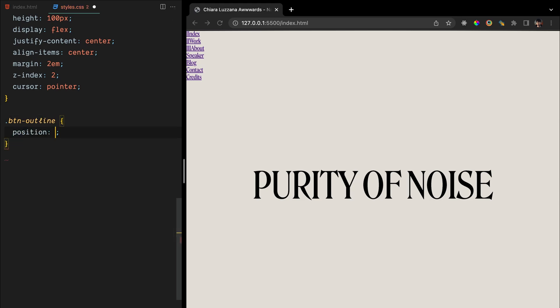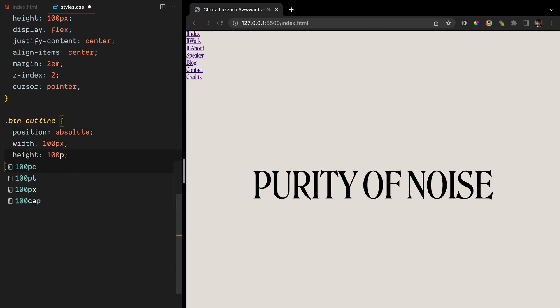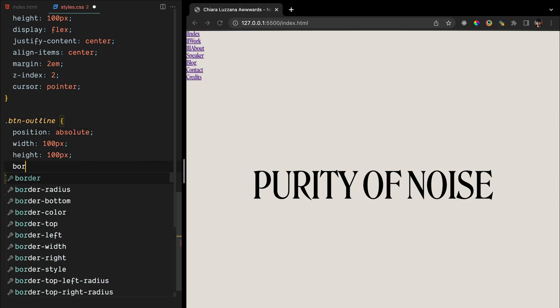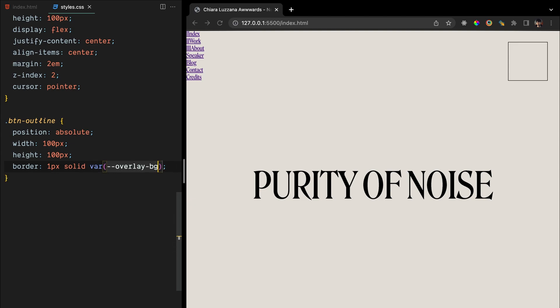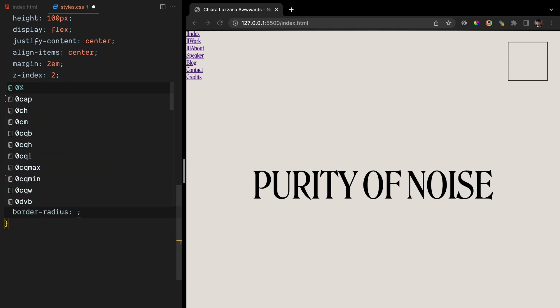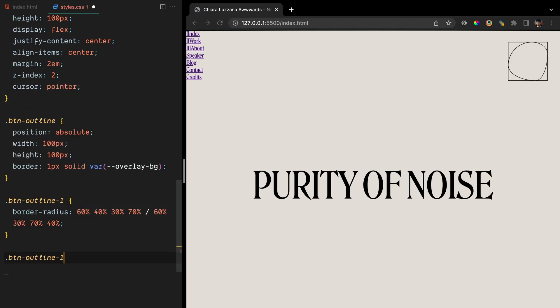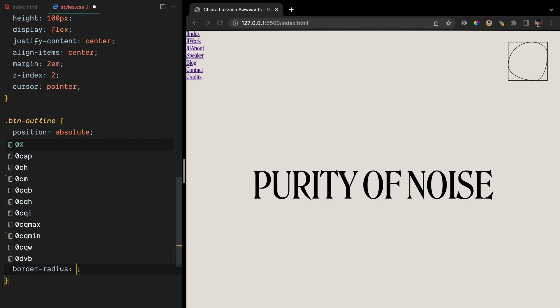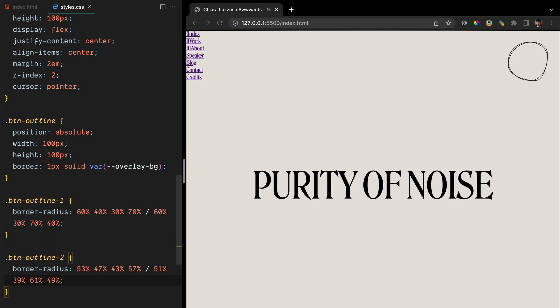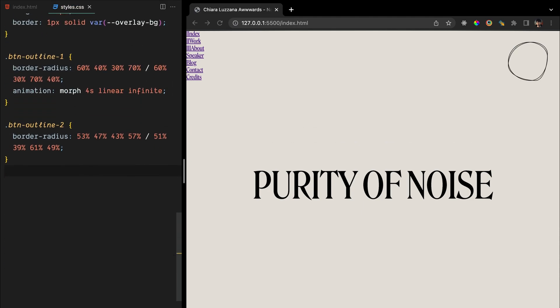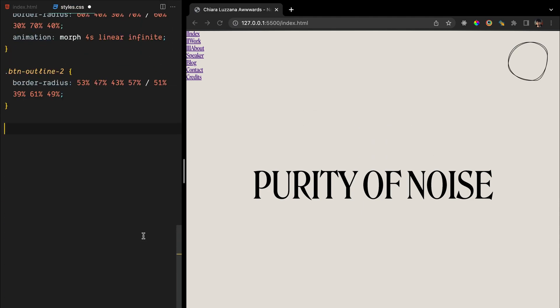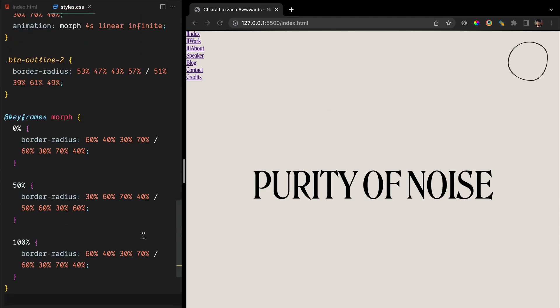We'll define a generic style for the toggle button outlines by setting up their width and height with a solid border. To create those animating circles, we will use border radius to define their shape and size. The border radius values define the curvature of each corner of the element, with the first four values representing the horizontal curvature, and the second four values representing the vertical curvature. We will also add an animation called Morph, which will manipulate the border radius values to create the morphing effect.